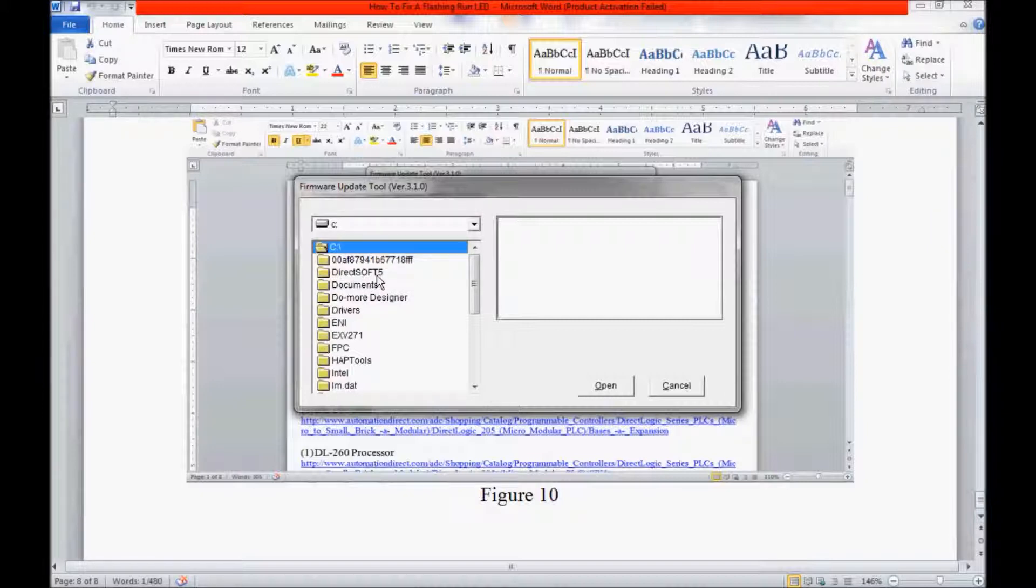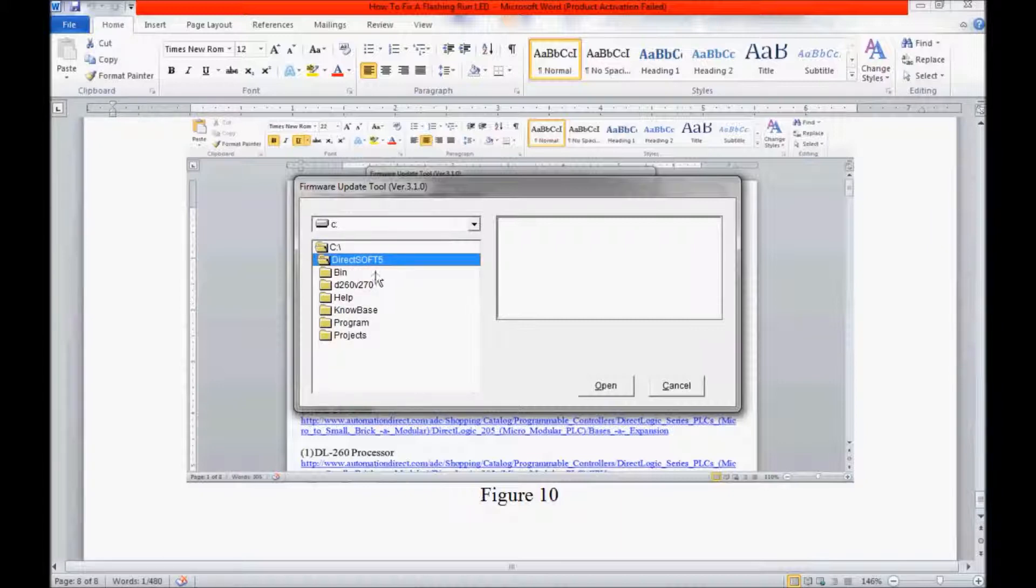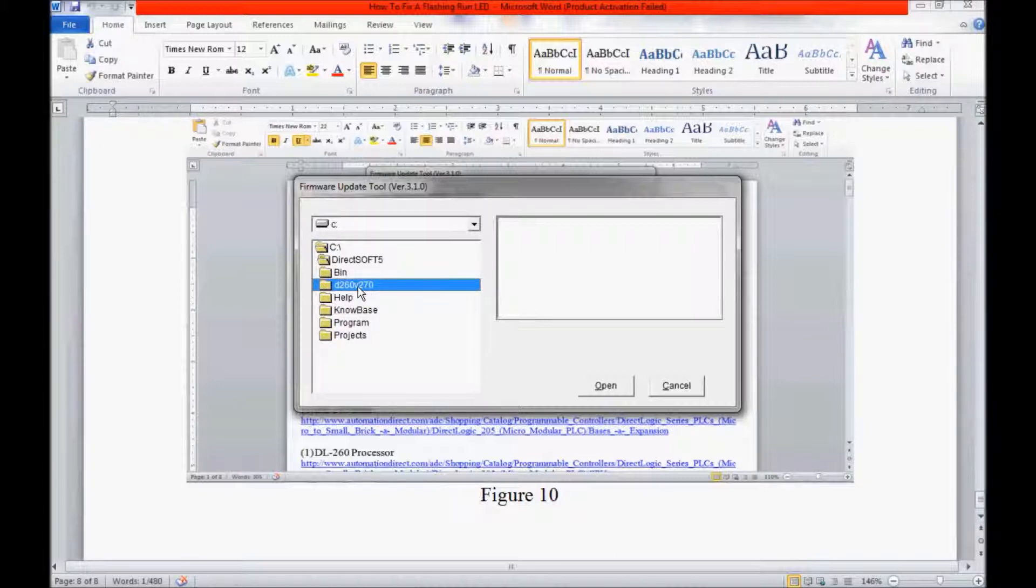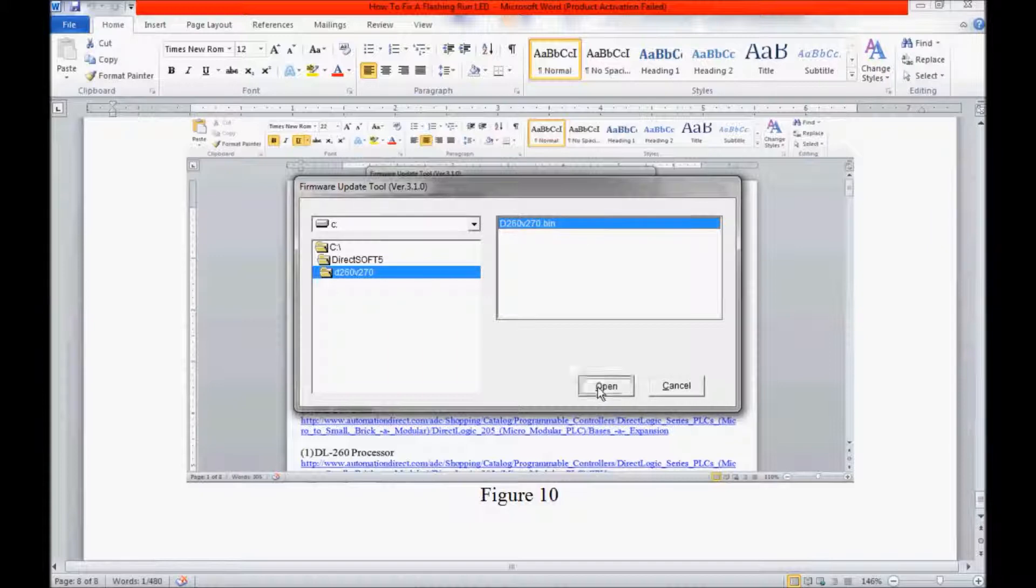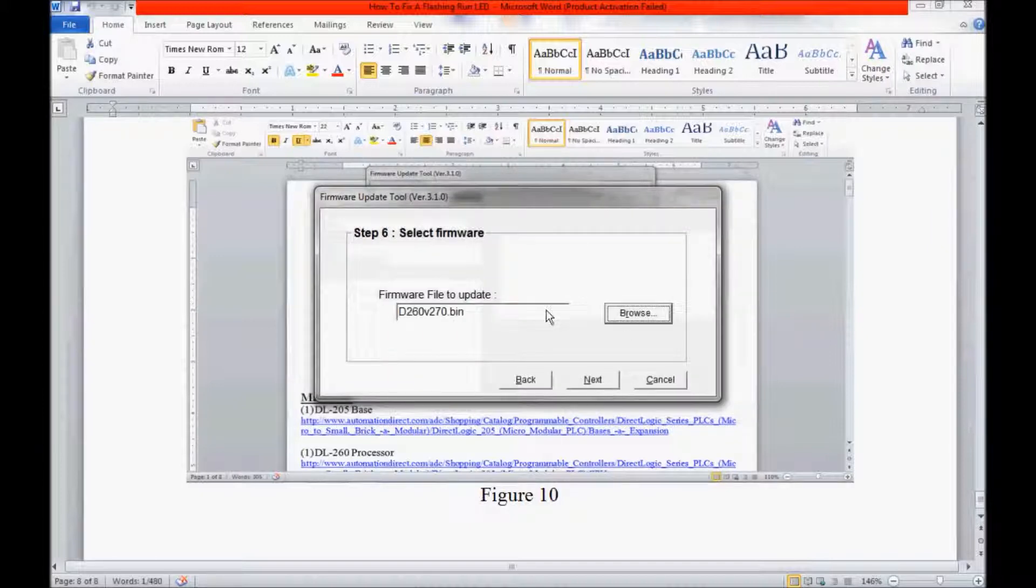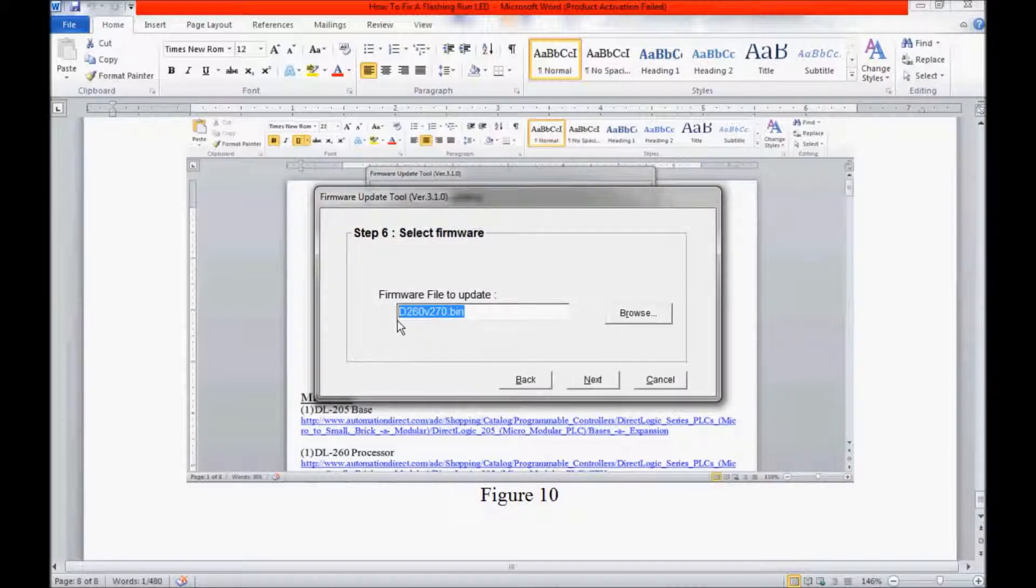I am going to click on DirectSoft 5. Here is my unzipped folder. I am going to click on that. It loaded it to this window. So I am going to click Open. And it saved it here. I am going to click Next.